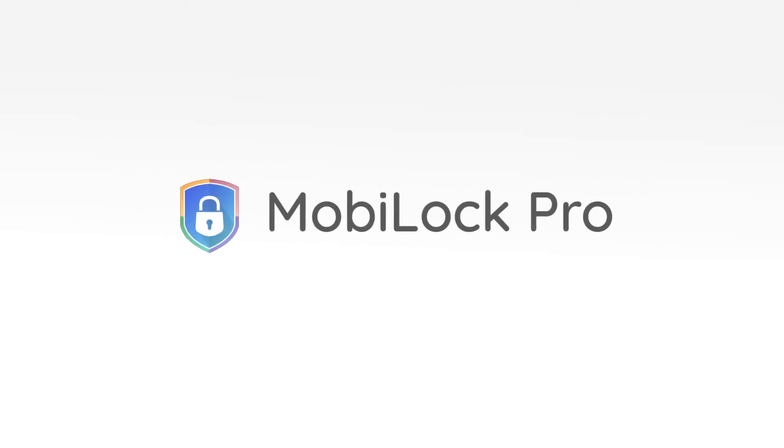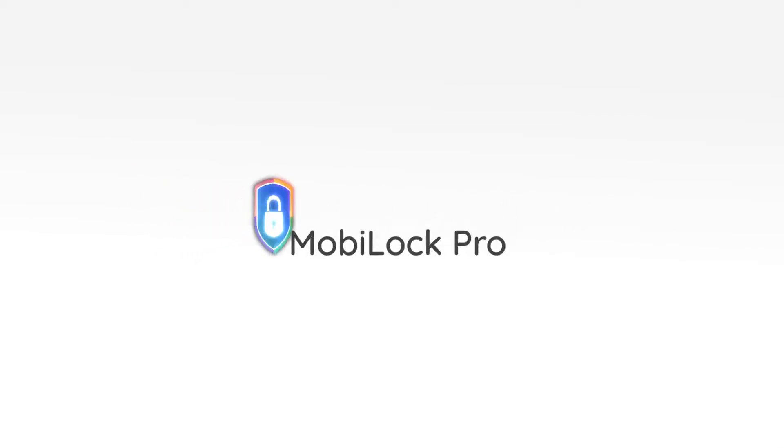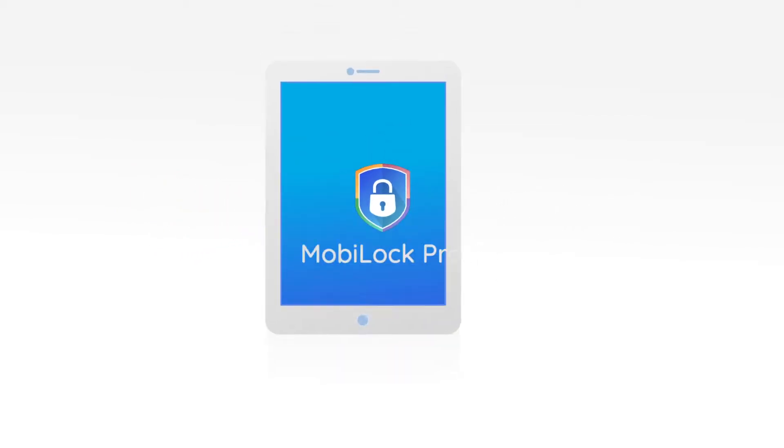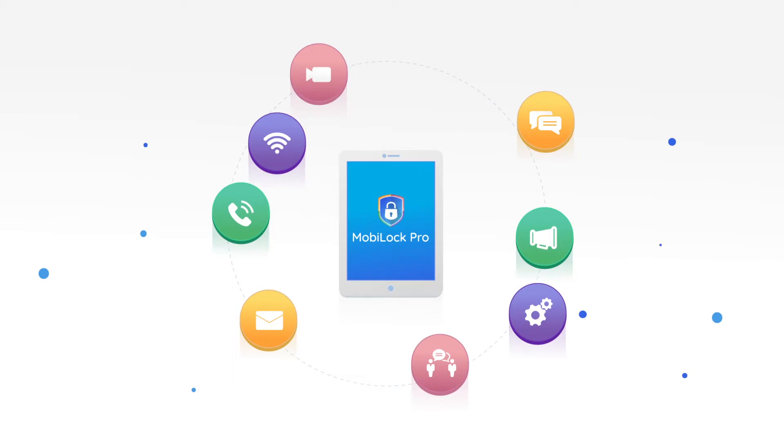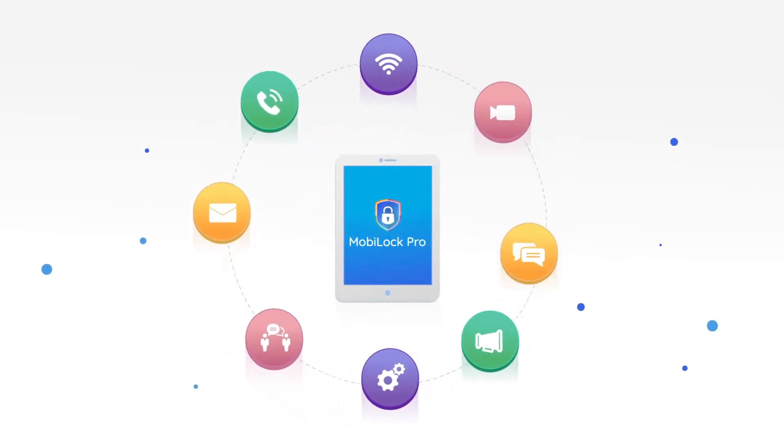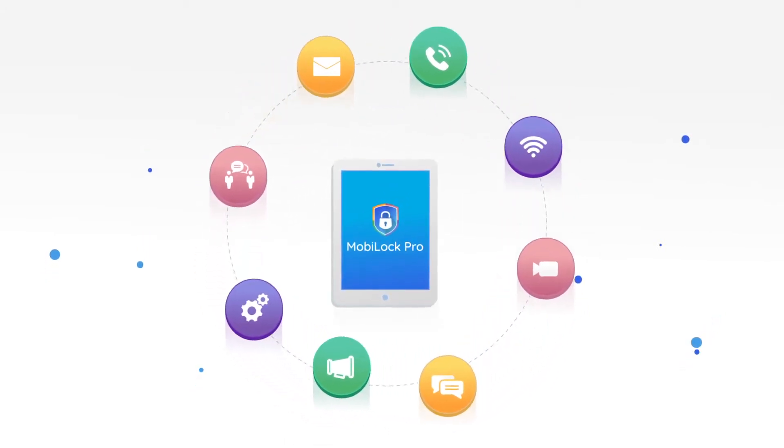This is where you need MobiLock. MobiLock has helped enterprises and SMBs alike in solving their mobility management challenges.